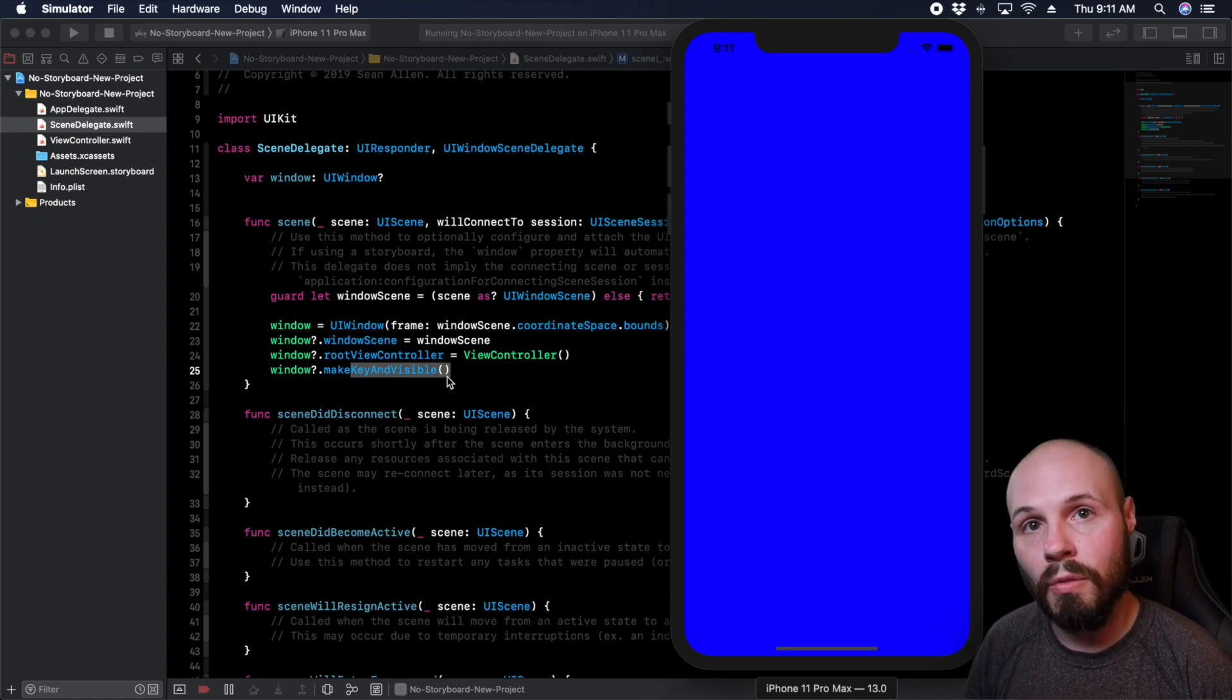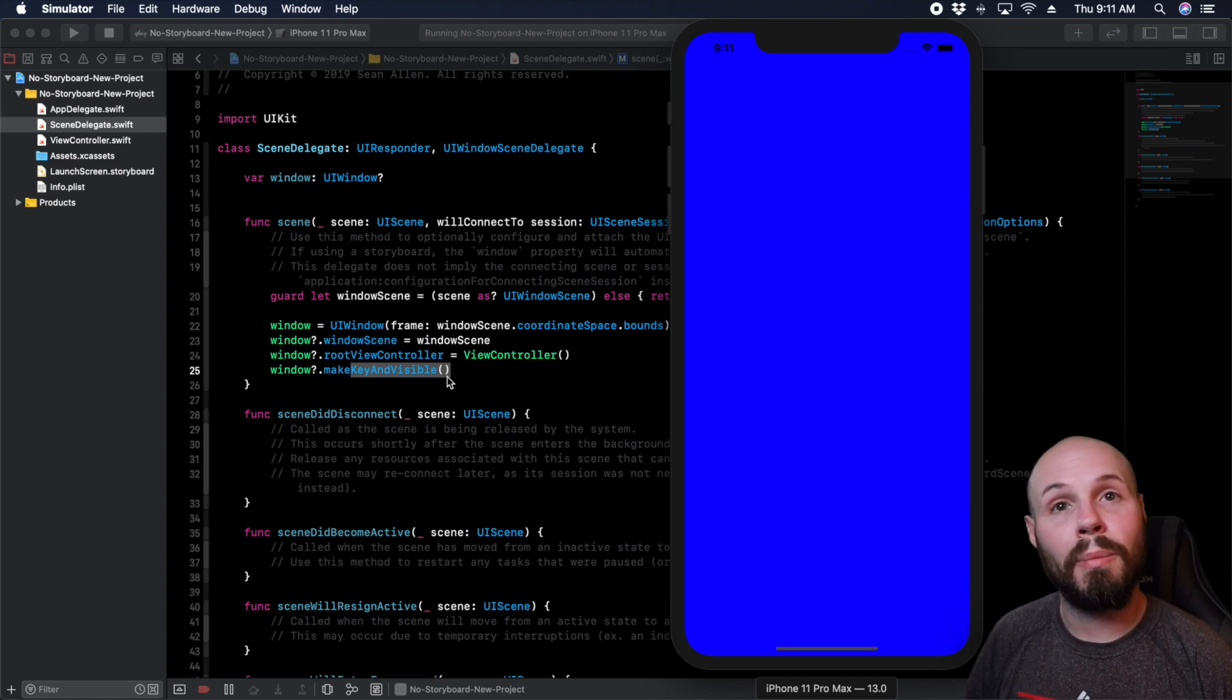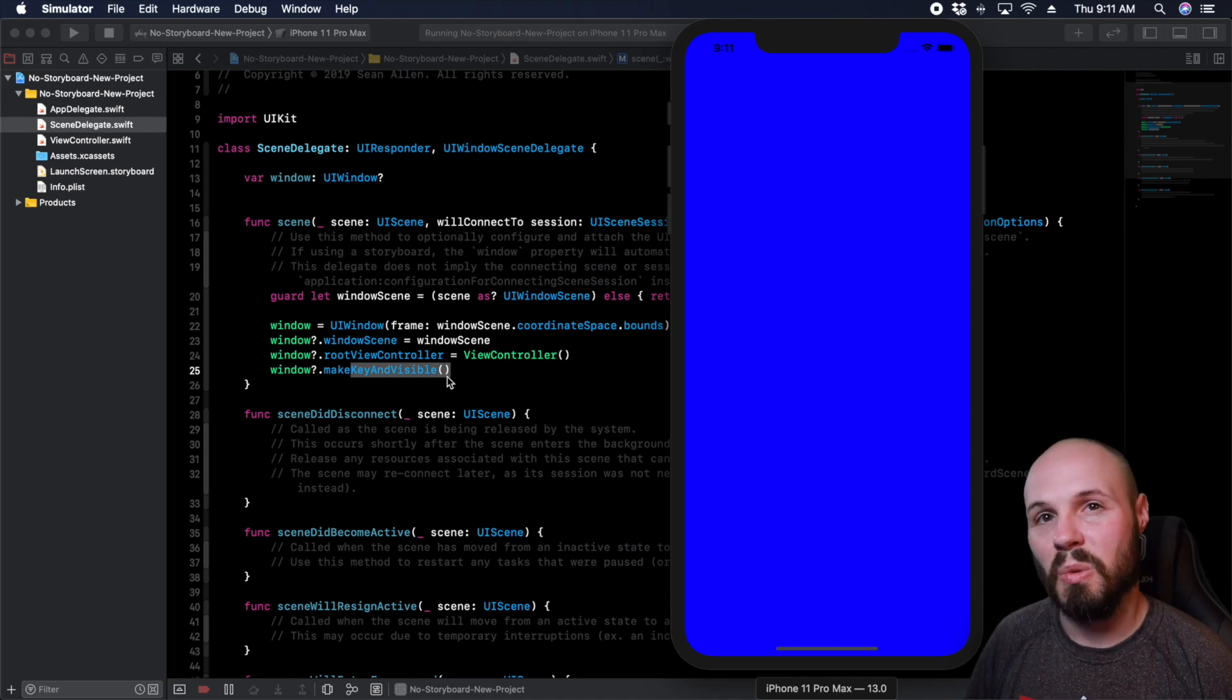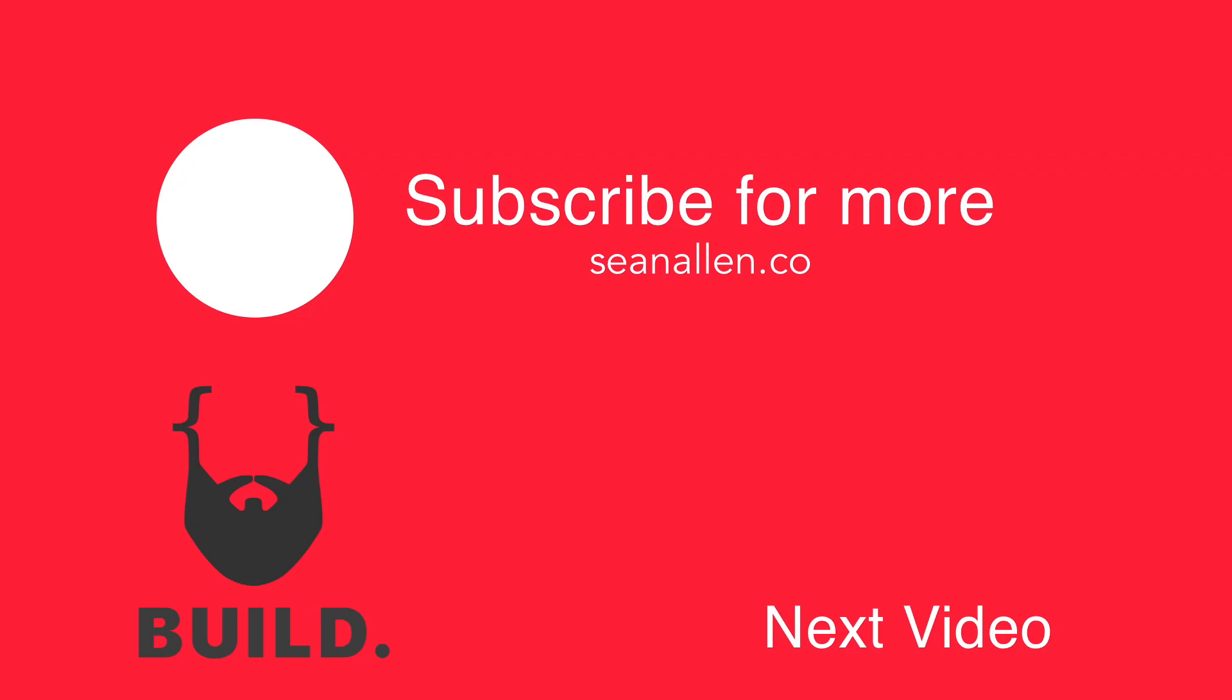Hope that was helpful. If you like what I'm doing here, consider subscribing. I put out videos all the time. We'll see you in the next one.